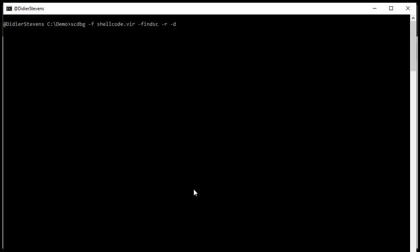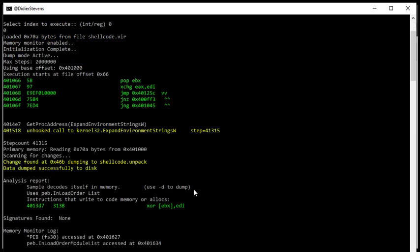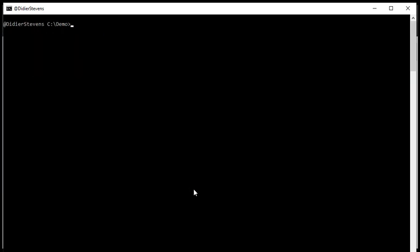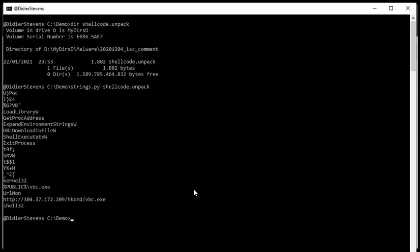Like this, repeat the command 0. And now a file has been created. Unpack here. And let's look at the strings that we have in shellcode unpack. Just like this. And here we have our URL. You see here a path name. So this will be saved in the public user folder vbc.exe downloaded and executed.